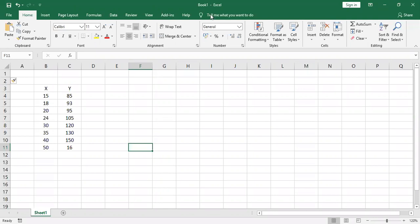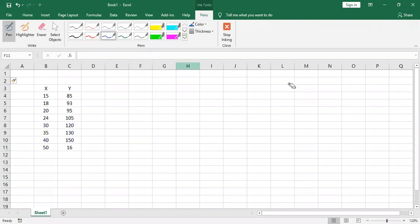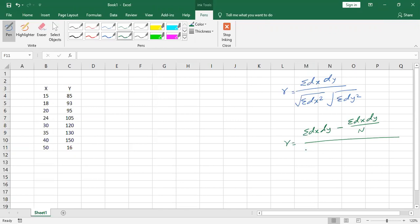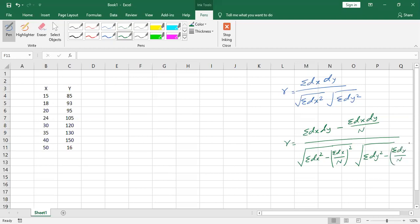The first formula is: r equals summation of dx·dy, divided by the square root of summation dx² multiplied by the square root of summation dy². The second formula is: r equals summation dx·dy minus (summation dx times summation dy divided by n), all divided by the square root of summation dx² minus (summation dx divided by n)² multiplied by the square root of summation dy² minus (summation dy divided by n)².